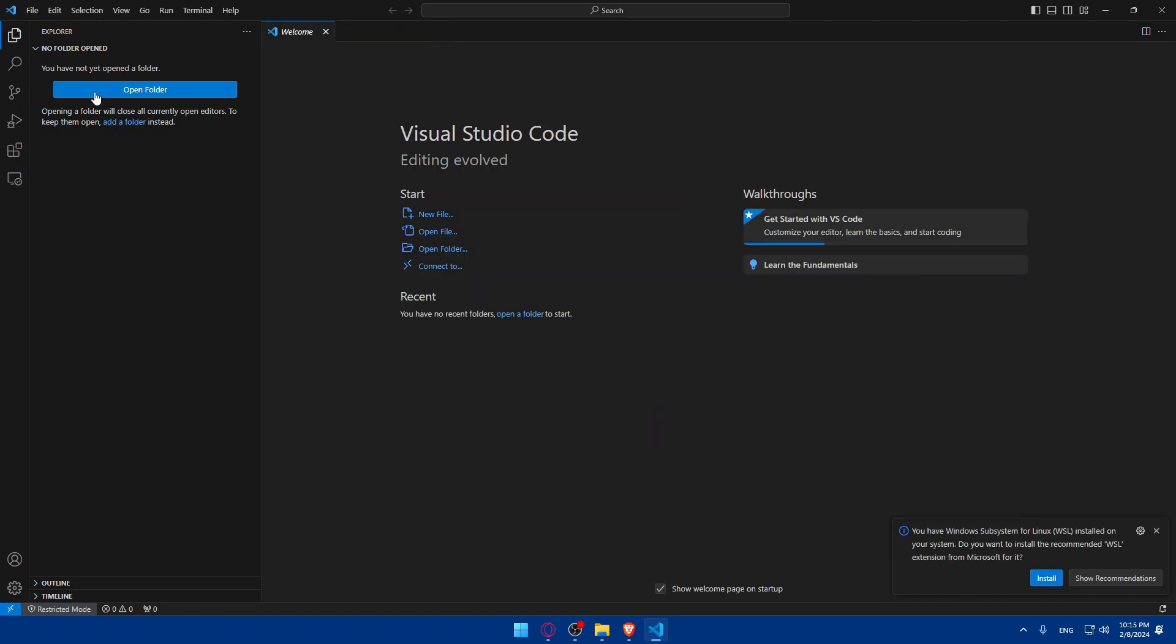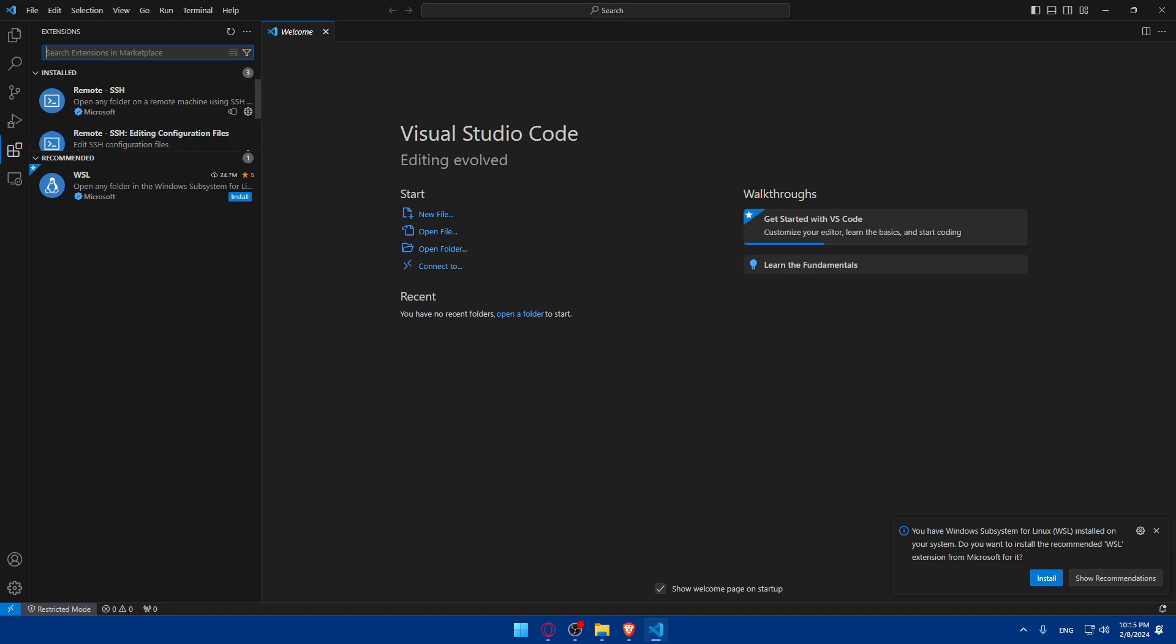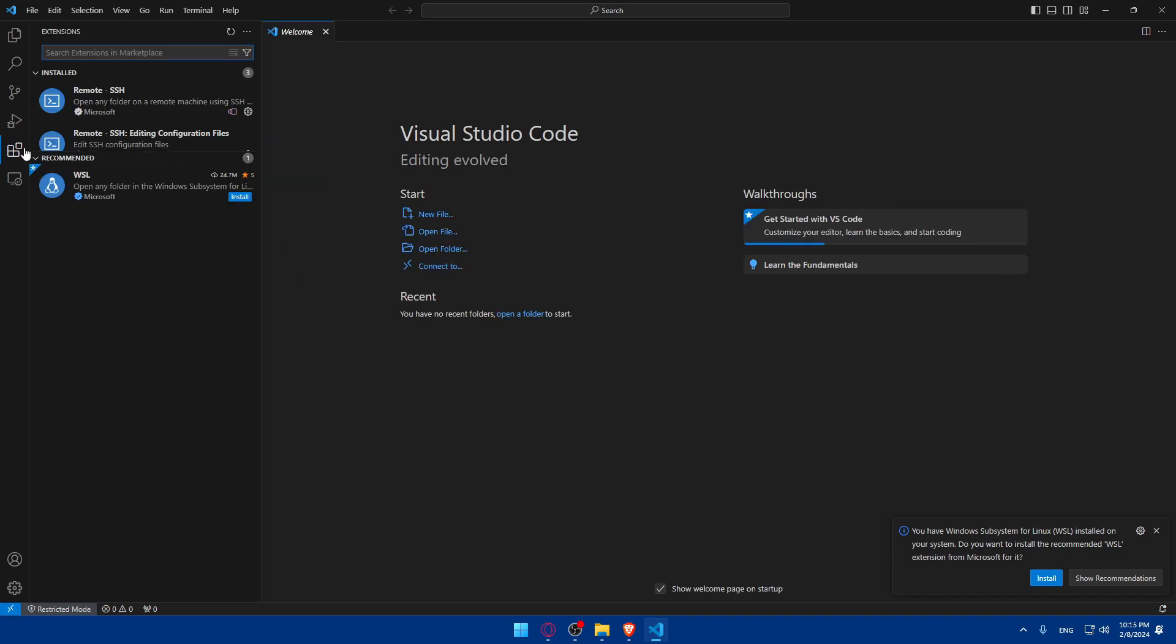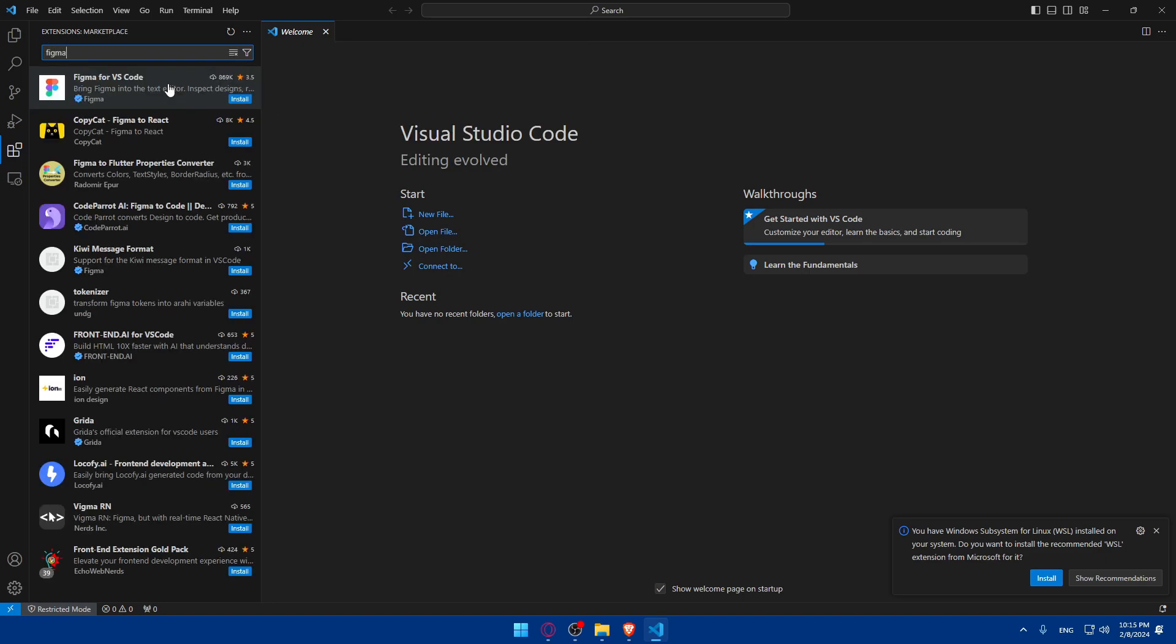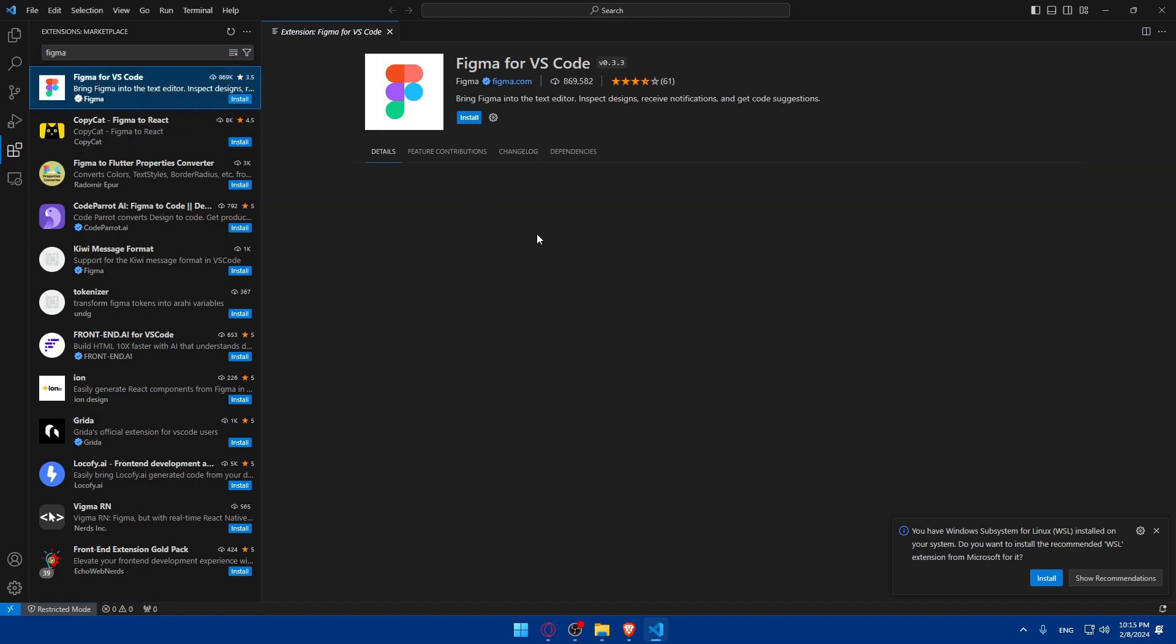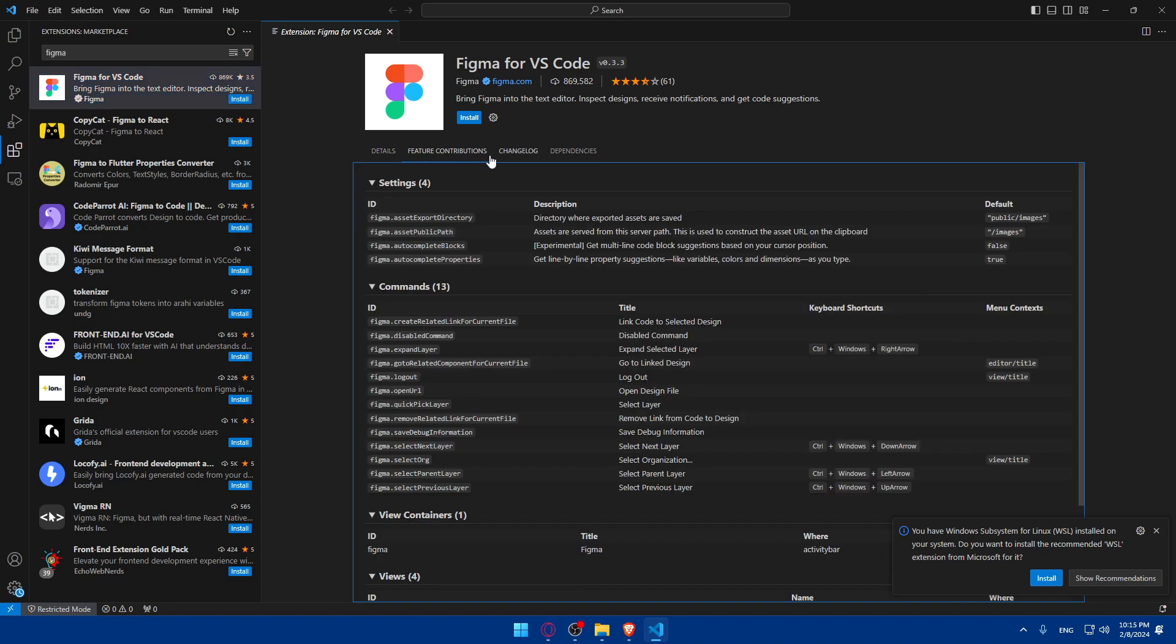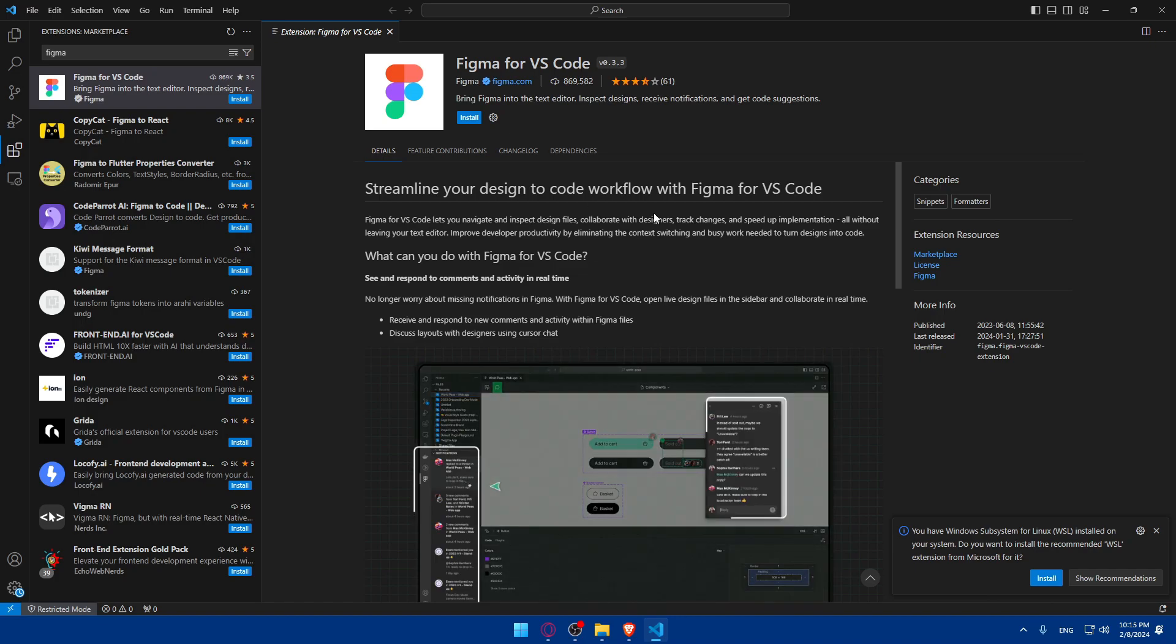New, Updates, does not matter. Just go to Extensions or click on Control-Shift-X, as it seems in there. And here, we'll have to look for the Figma extension. So type Figma. And as you can see, Figma for VS Code. Let's just go and click on that. And as you can see, here you'll be able to read the details, the features, contributions, change log, dependencies, and a lot of other informations.